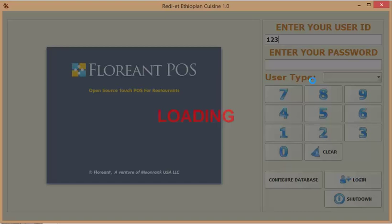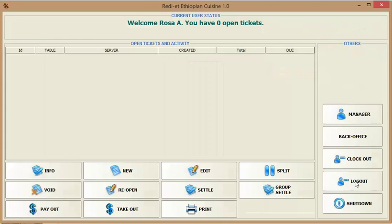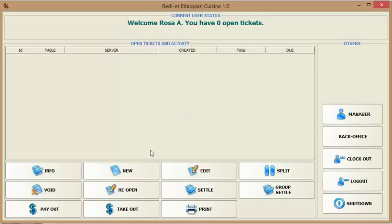And you log in with an administrator password. The administrator password that comes if you download it for the first time is 123123.